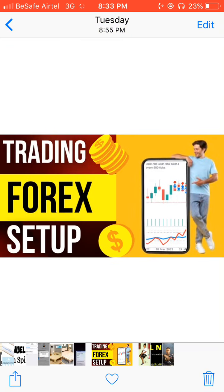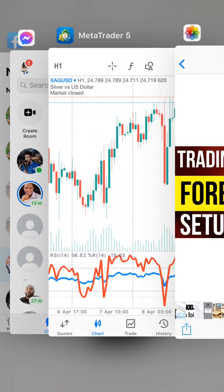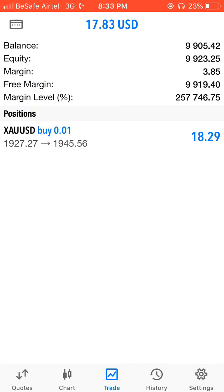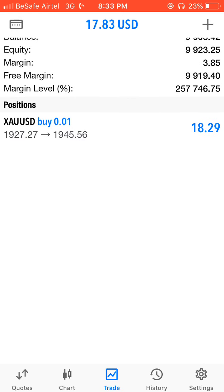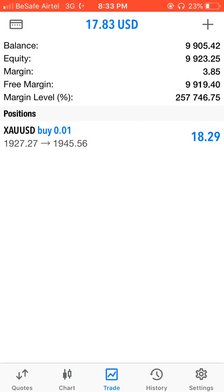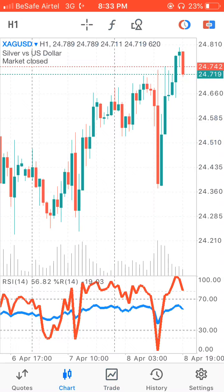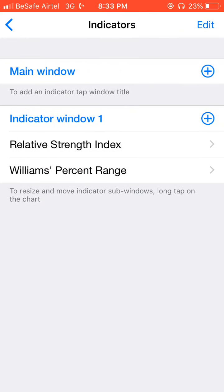I'll go over to my MT5 account. This is a demo account — I'm using a demo account to teach you this lesson. In terms of the true indicators, in order for me to put the indicators, I have to click on this F button here that shows on screen. I'll click on it — this opens the indicators.